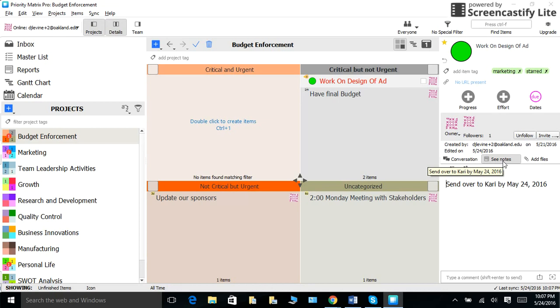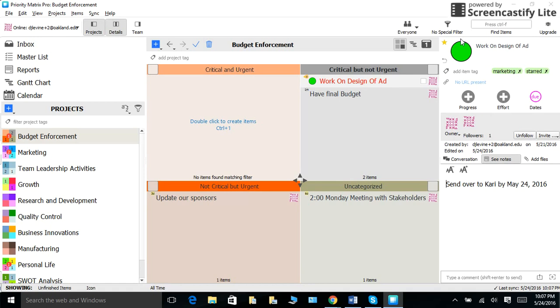Another thing is that I understand that some things are way more important than anything else, and we definitely did not forget about those things here at Priority Matrix. So, to the top left of your icon, you will see a little star. You can star your item to show that it is super important.